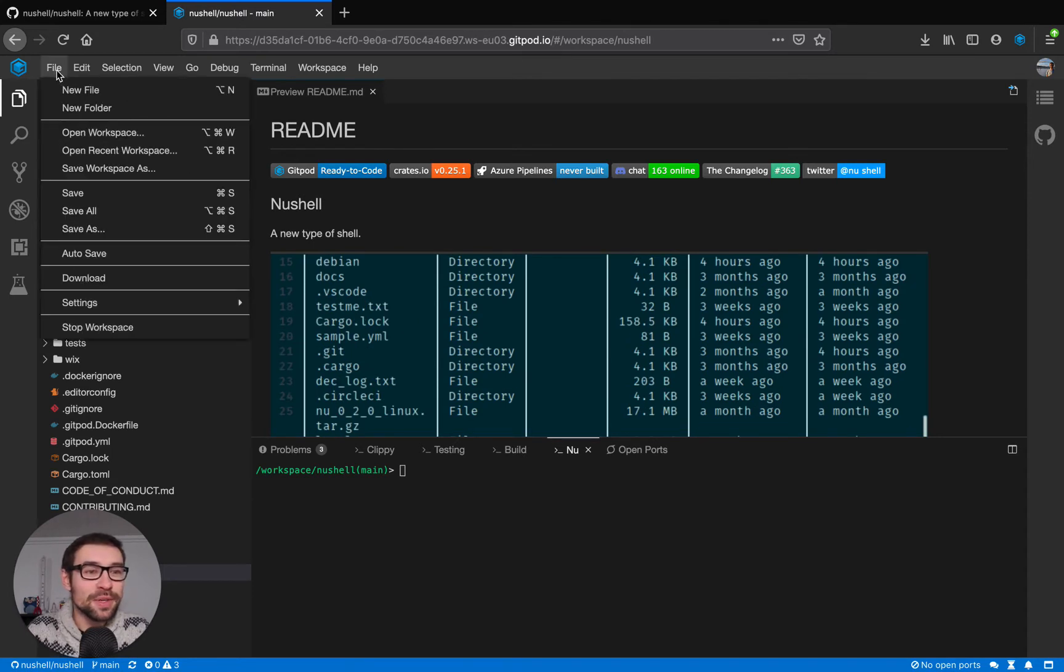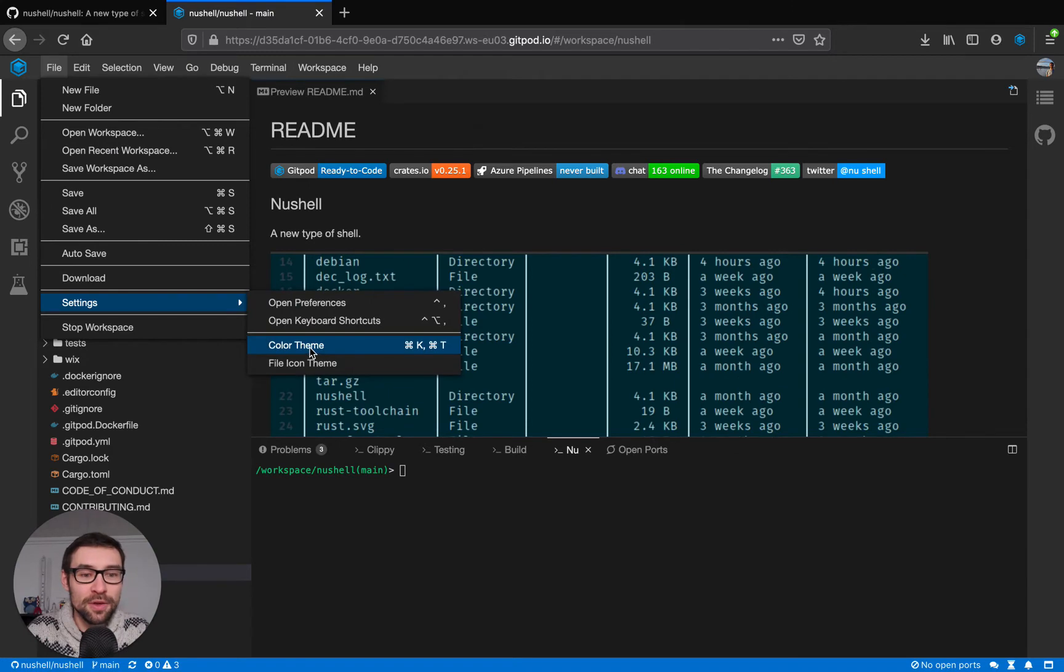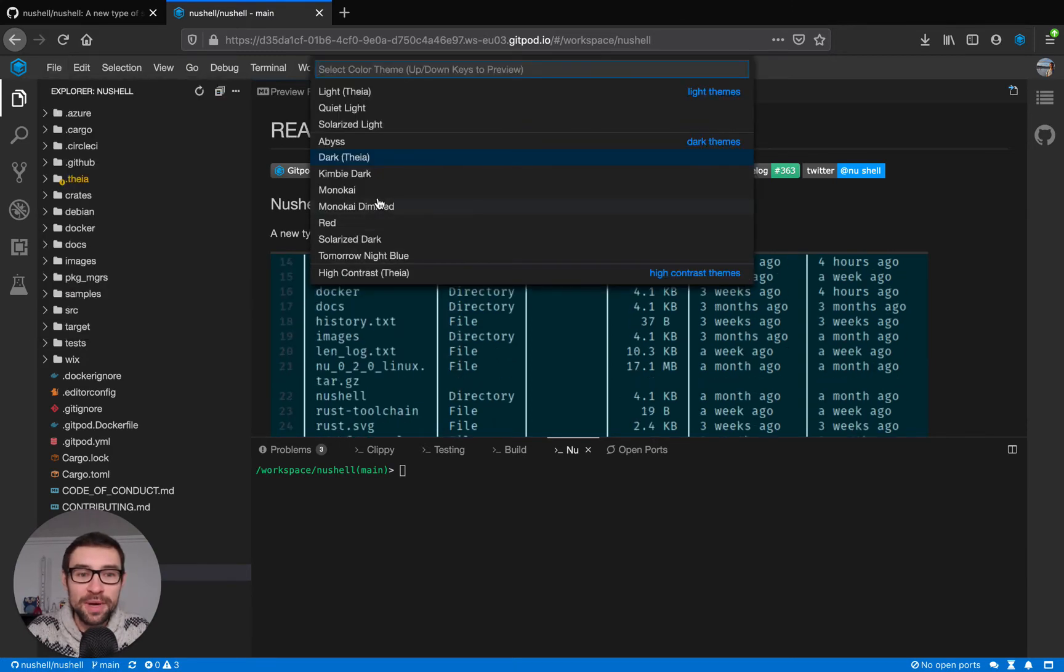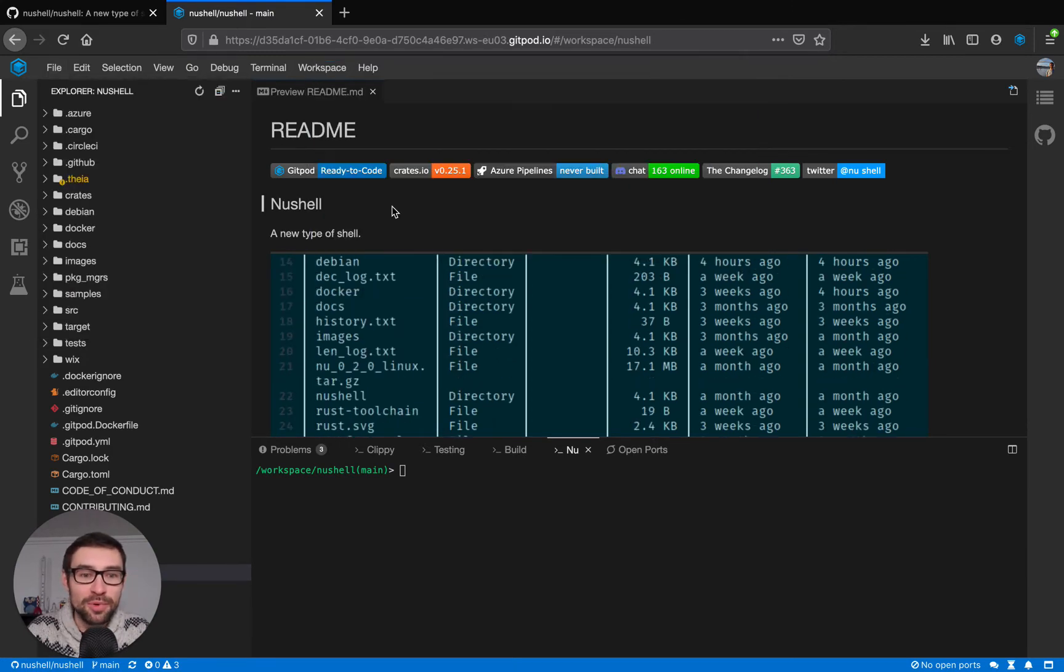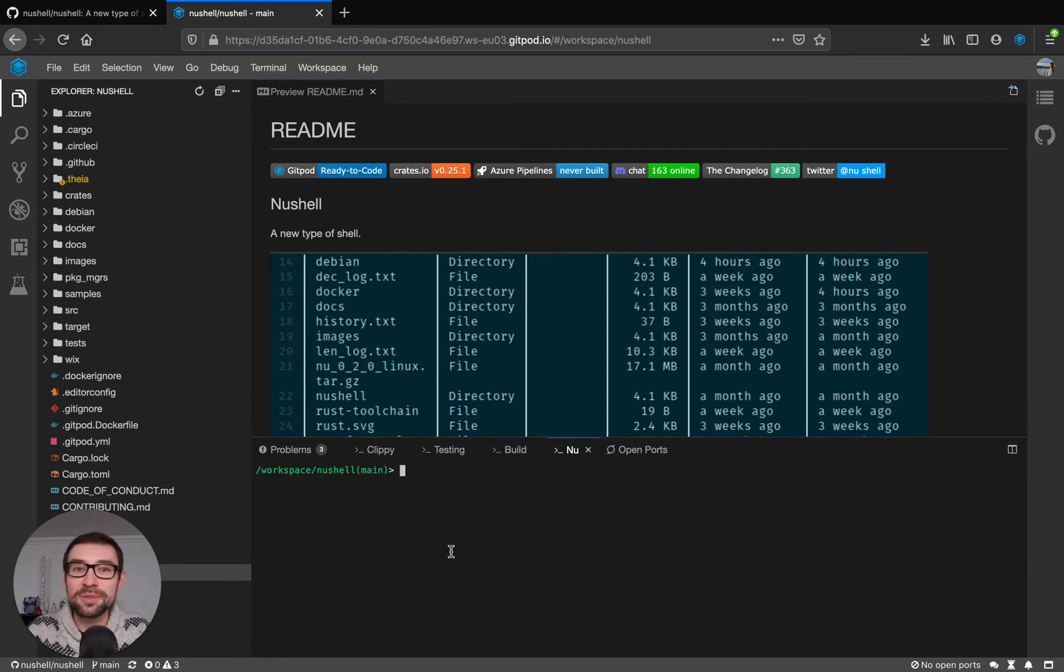The first thing we can look at is file settings color theme and choose a nice color theme. I personally like monokai dimmed. This looks nice and this was saved in my user account so all my future workspaces will look like this.